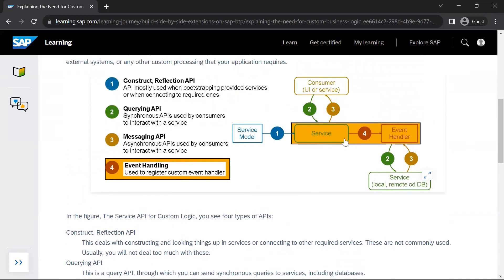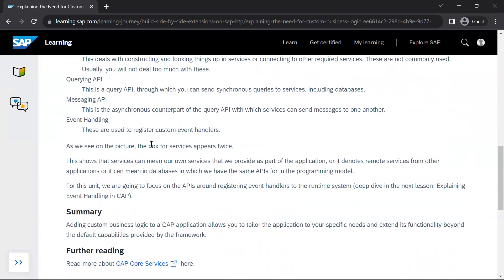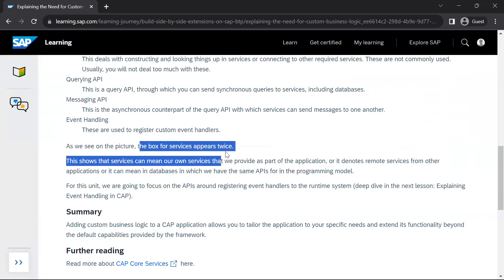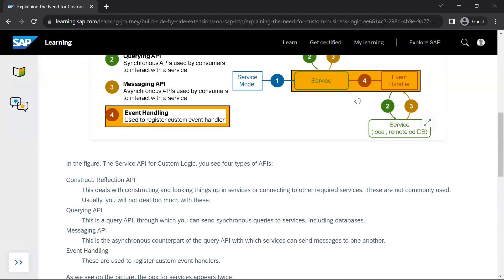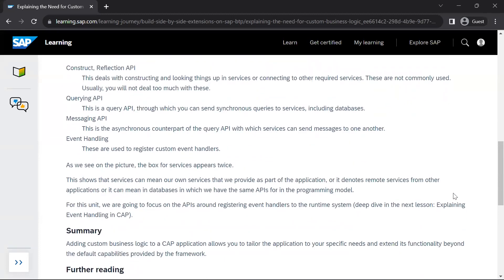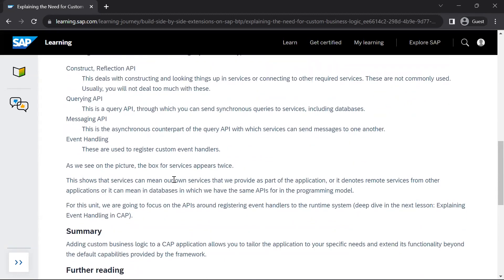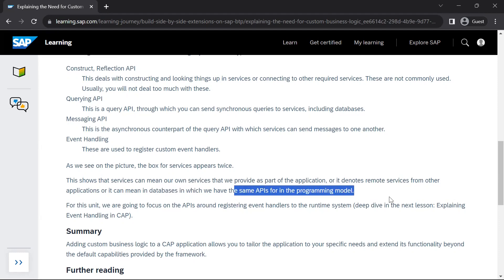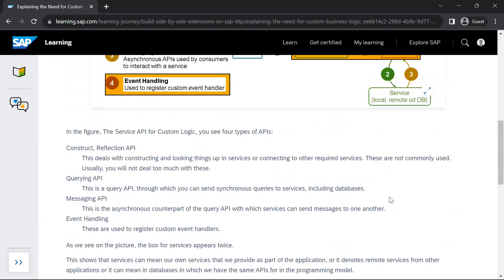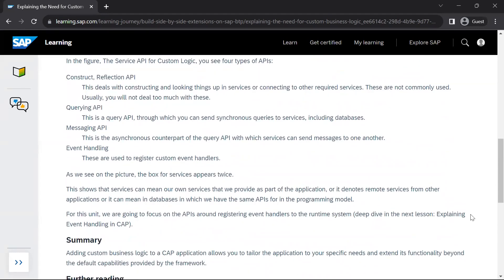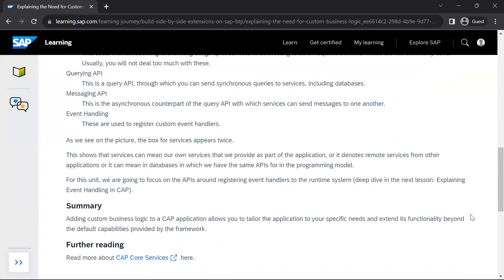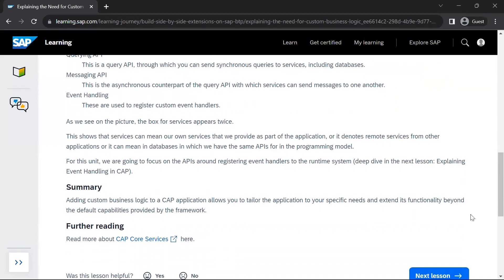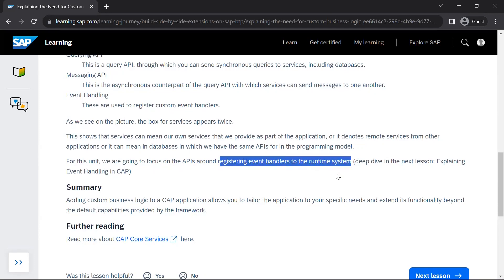So we can see that our CAP service is interacting with some external services, say consumer UI or service using synchronous or asynchronous querying or messaging API. Then it is also interacting with the event handler and it is also interacting with some database or local or remote service using synchronous or asynchronous API. In the figure, we can see that the services appears twice. It means that services can mean our own service which we provide in our CAP application, or it can also denote some remote service from other application, or it can also mean a database in which we have the same APIs as for programming models. So this is what we have learned in this particular lesson. Now the focus on the API is around registering event handlers in the runtime system.